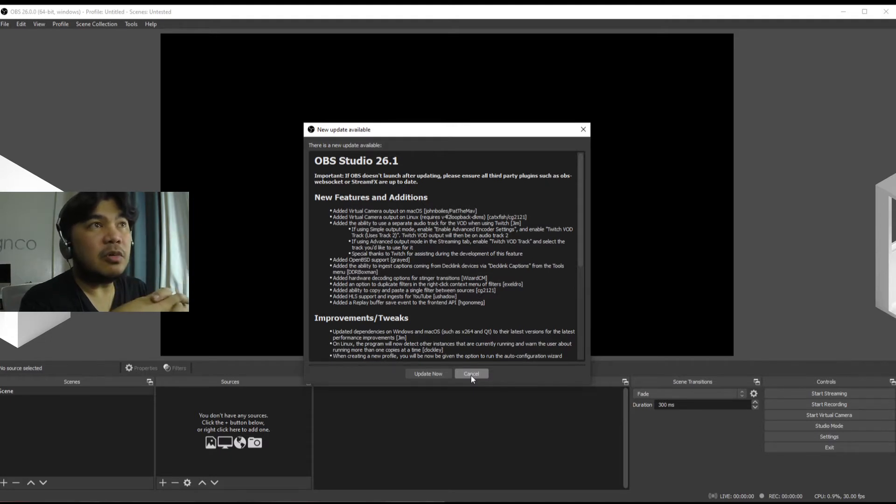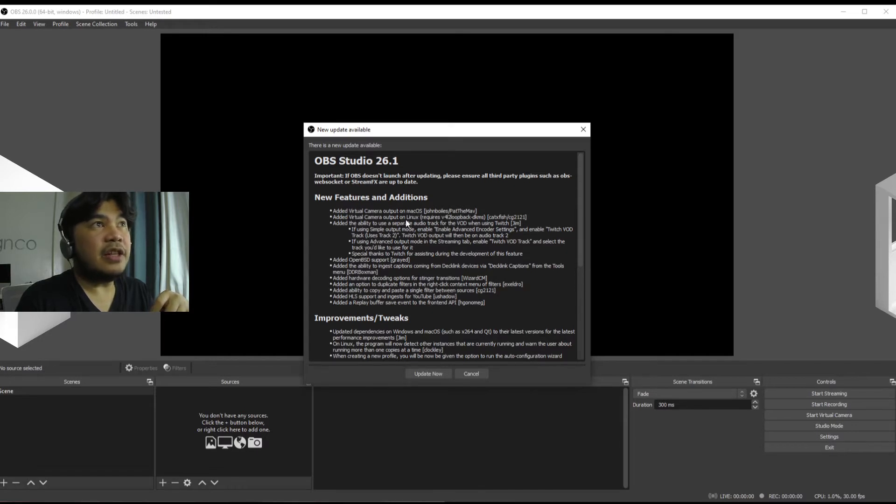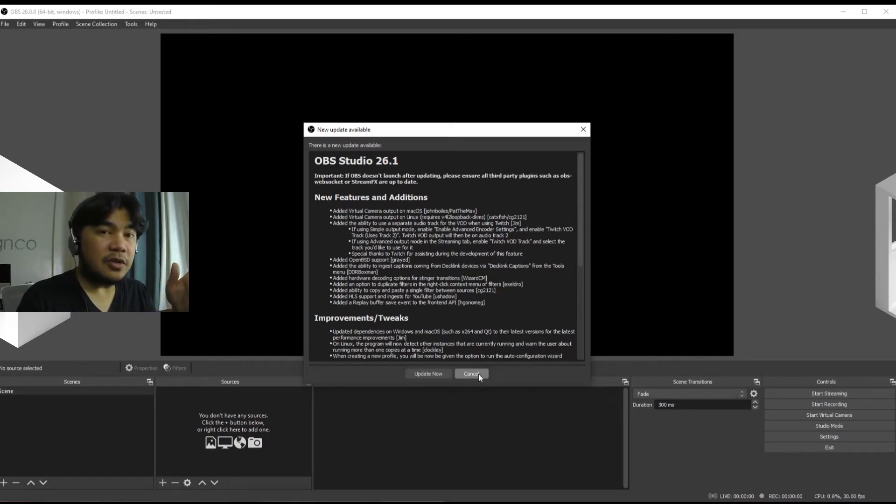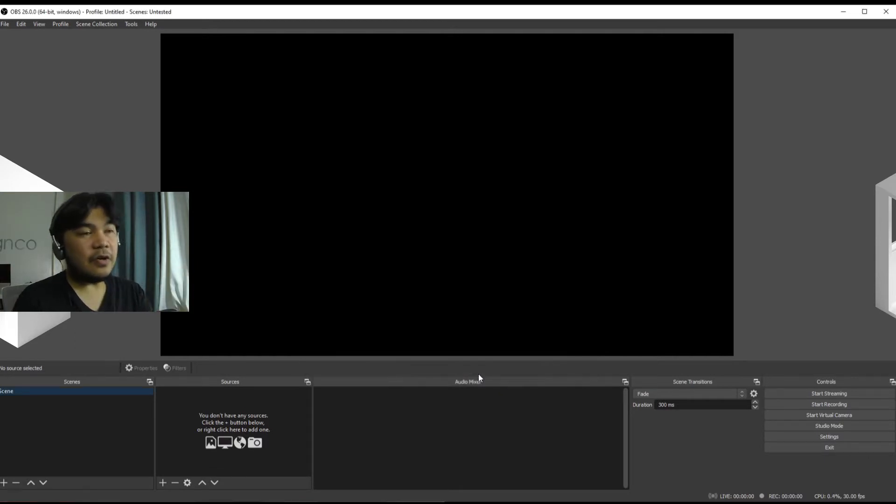But when you download it from the site obsproject.com, this will be the one that you will be downloading. As you can see virtual camera is now available on Mac and then on Linux, so it's very good if you're using a Mac. So let's cancel out of that.